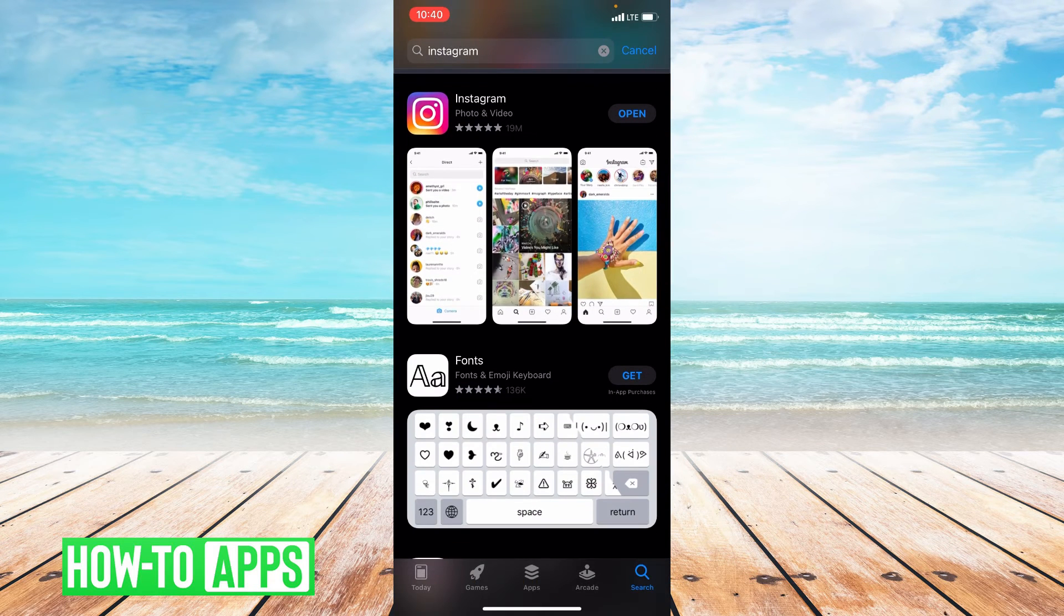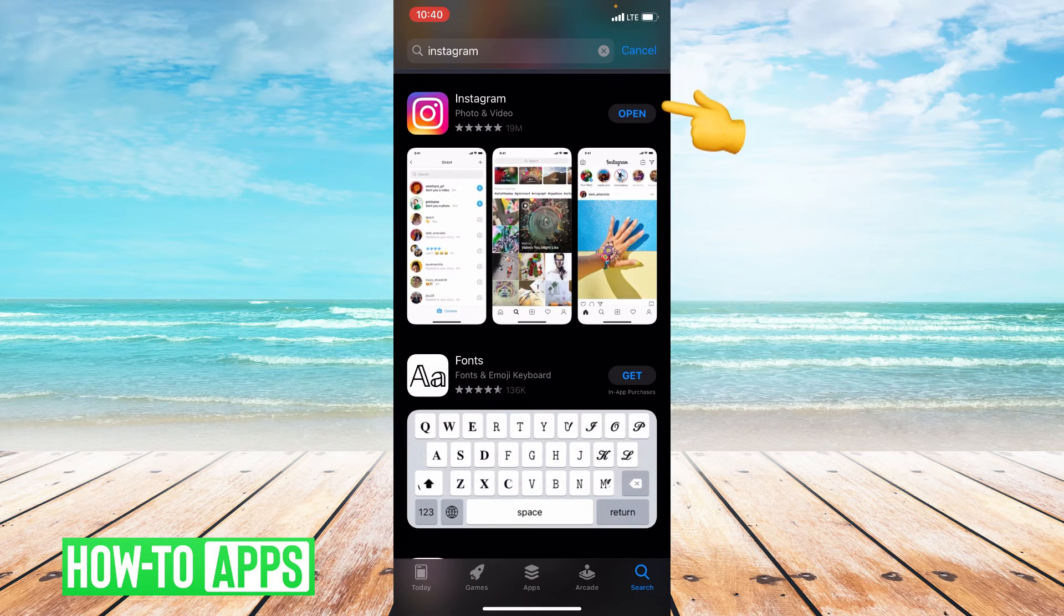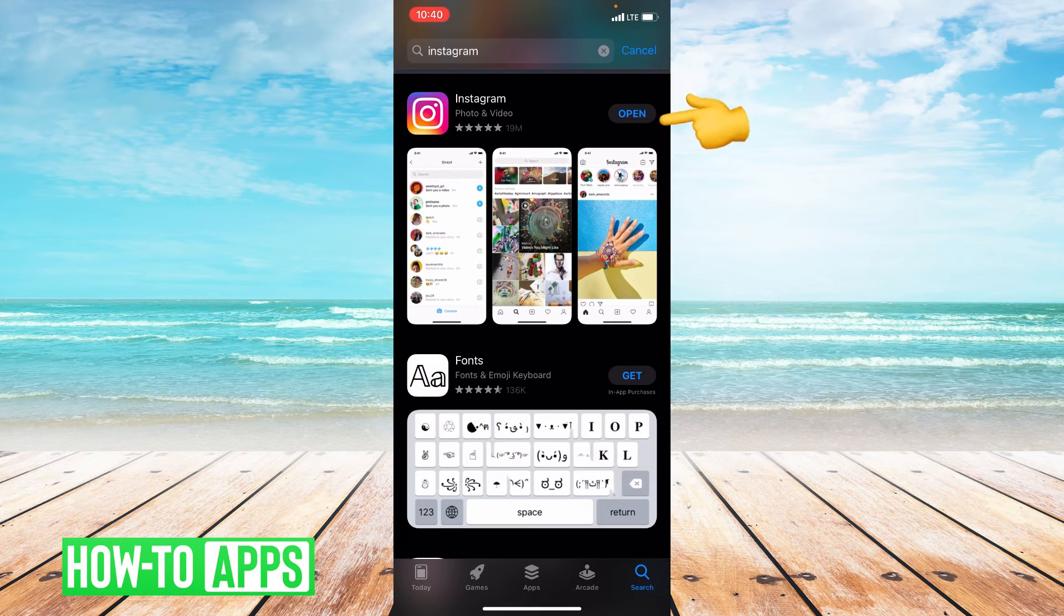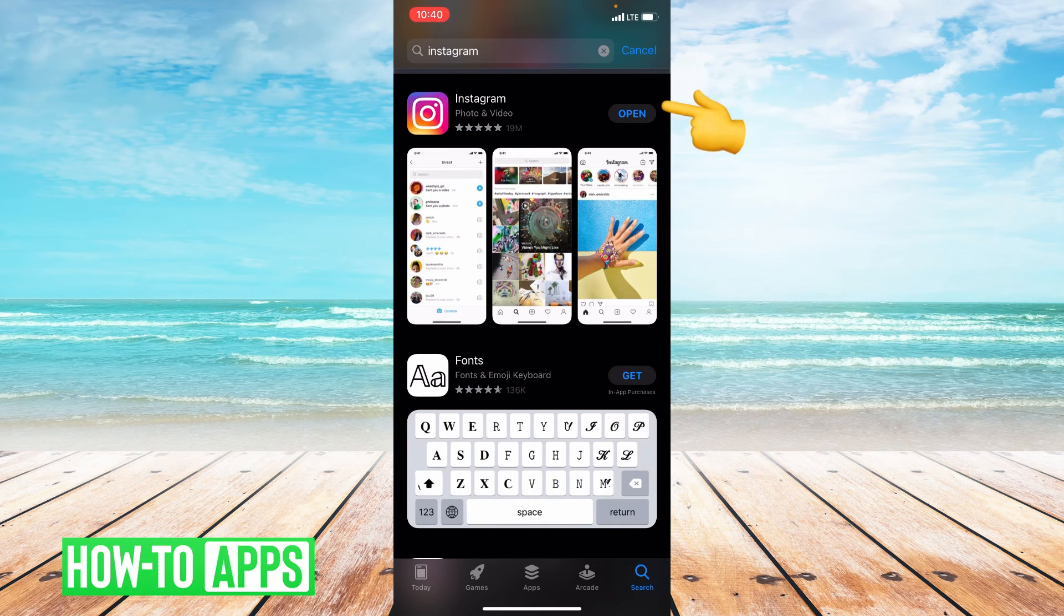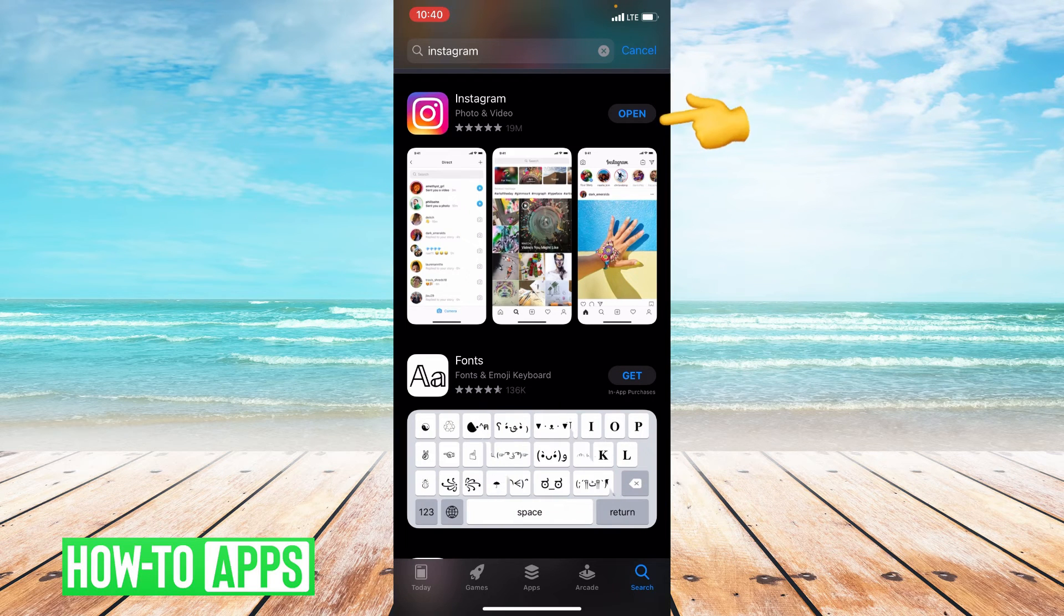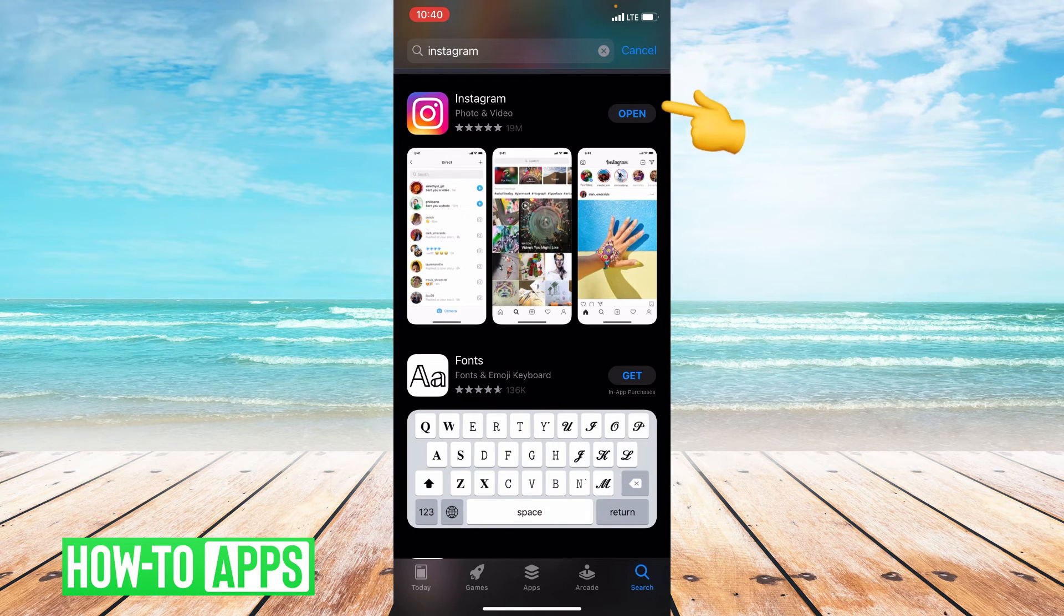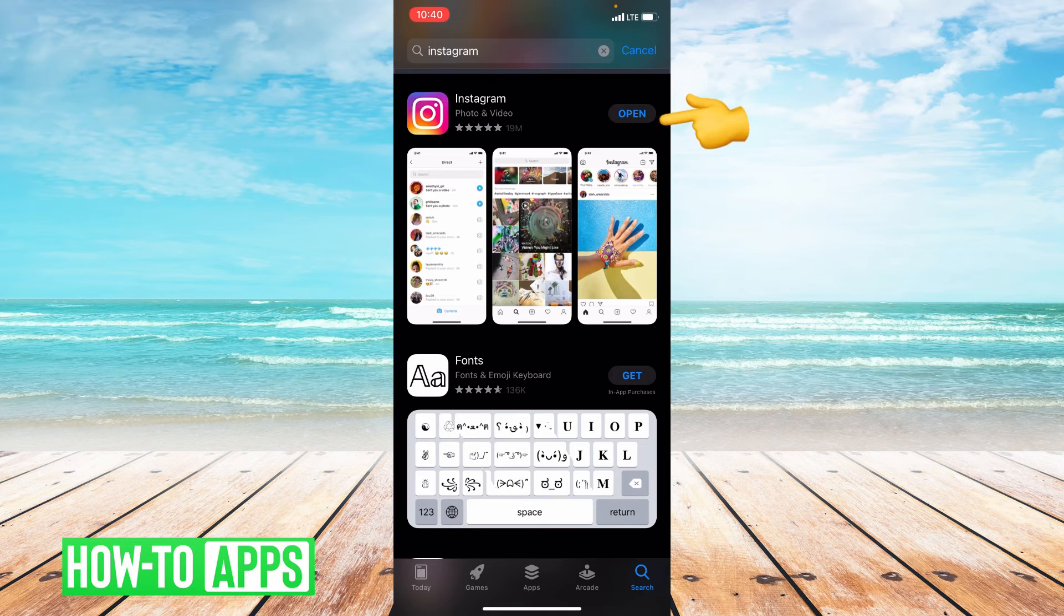So right next to Instagram, if it says open, that means your app is updated. If it says update, that means you are in need of an update. So go ahead and update that app.